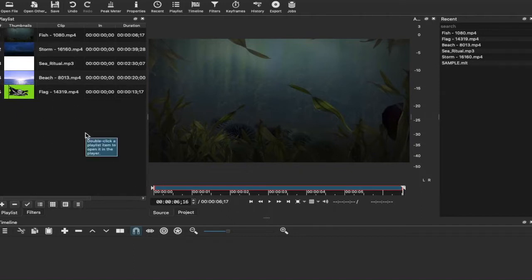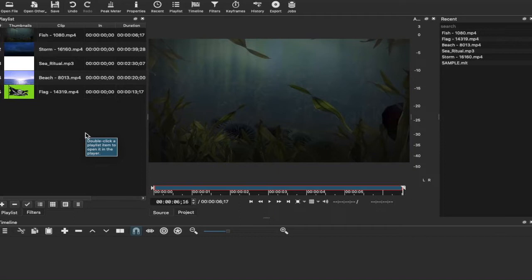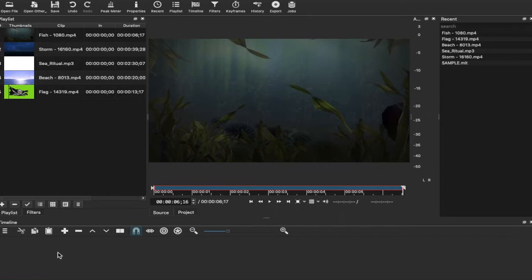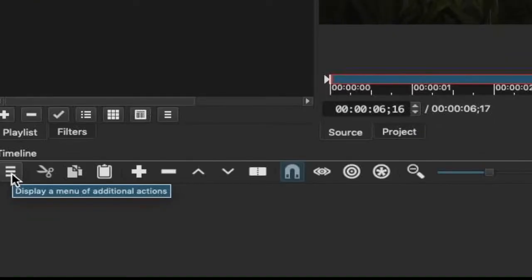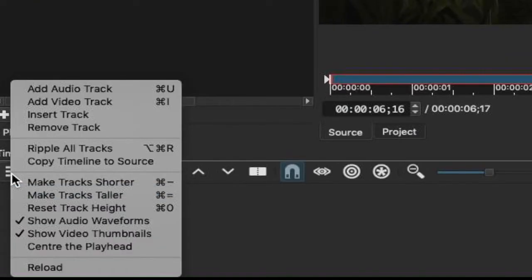After you've imported your clips, what you then want to do is you want to get your clips into the timeline, at least the ones that you want to use, but in order to do that you have to first create a track. A track, for example, can be—well, I might as well show you first. So we're going to move over to this icon here. This is what you want to do where it says display a menu of additional actions. You want to click this. Then you can see that it says add audio track, add video track,